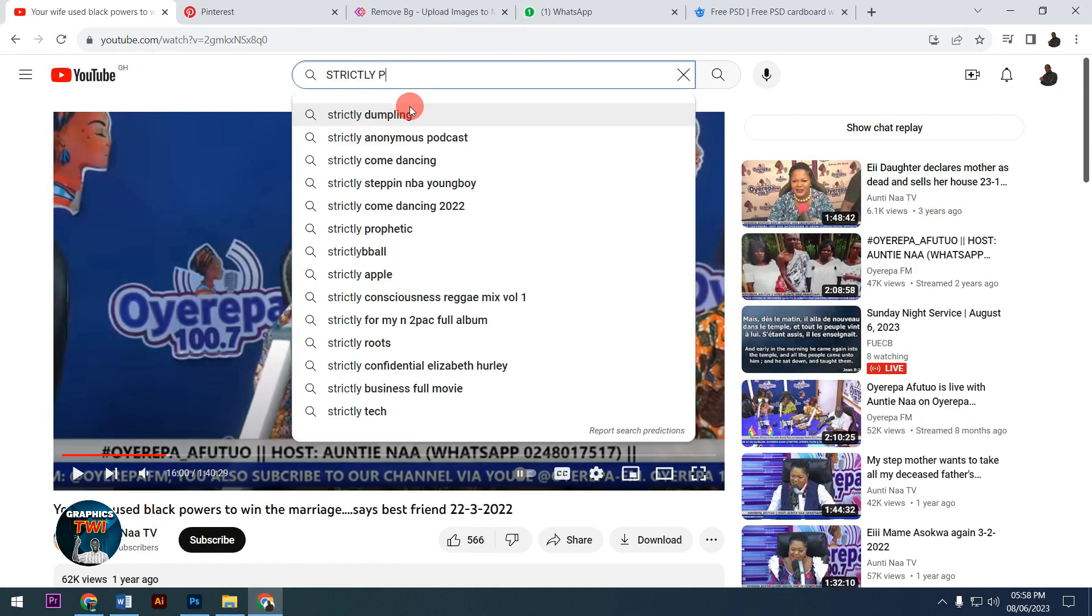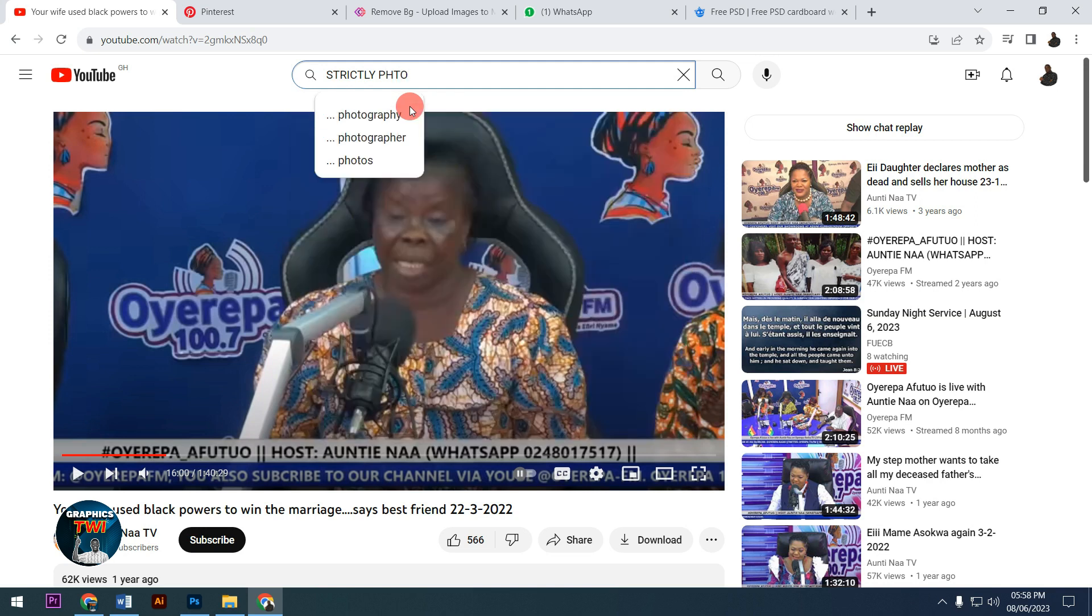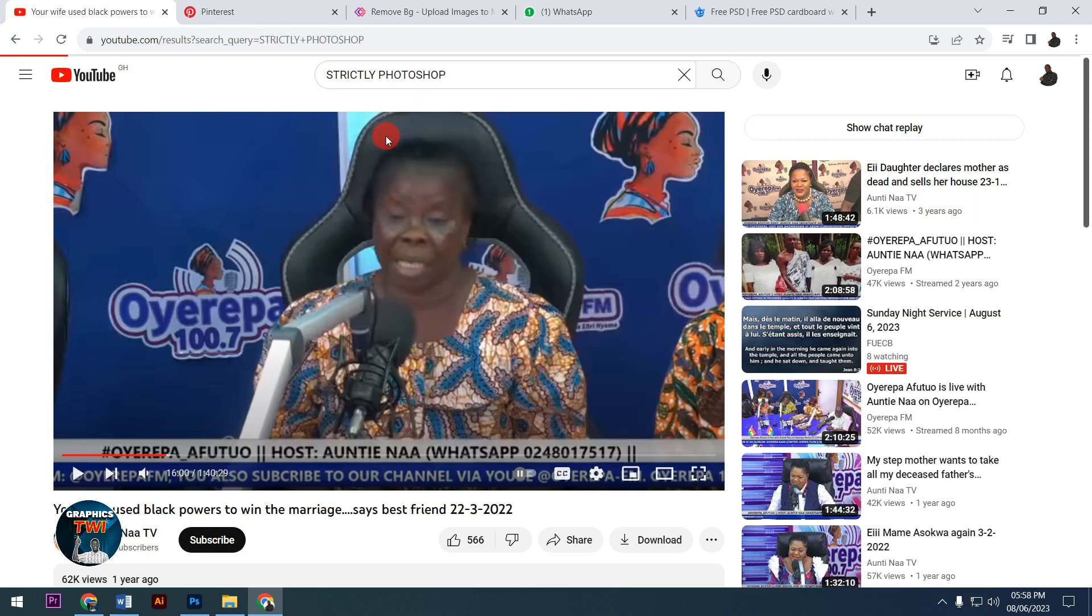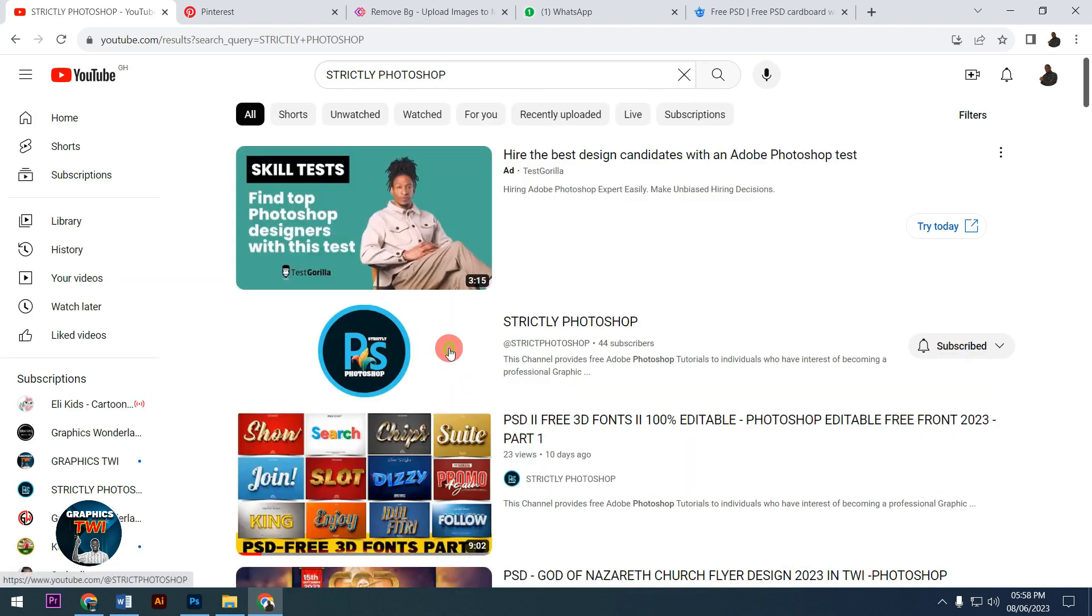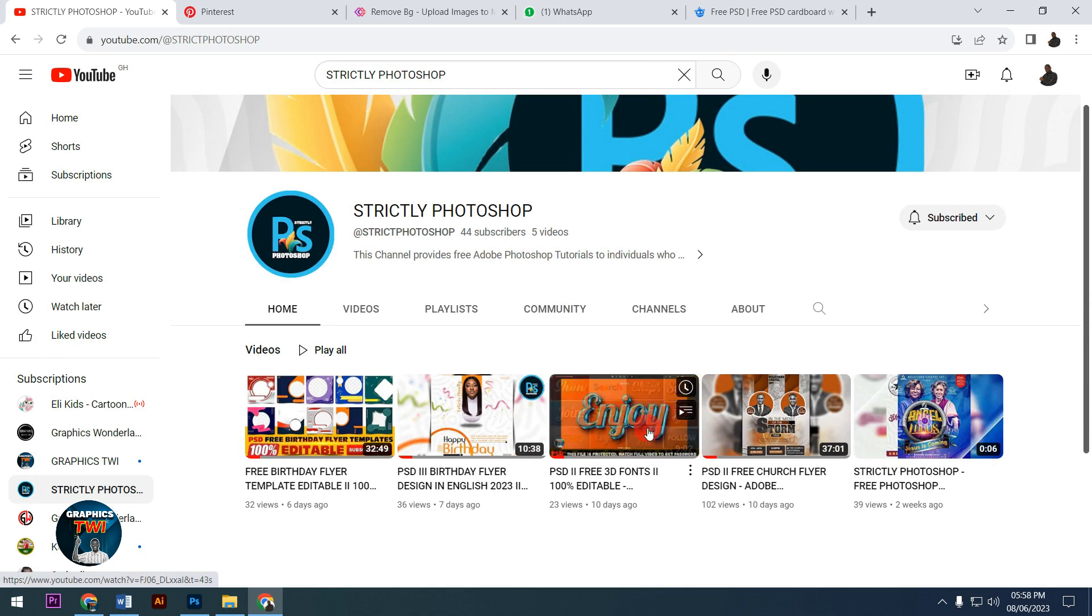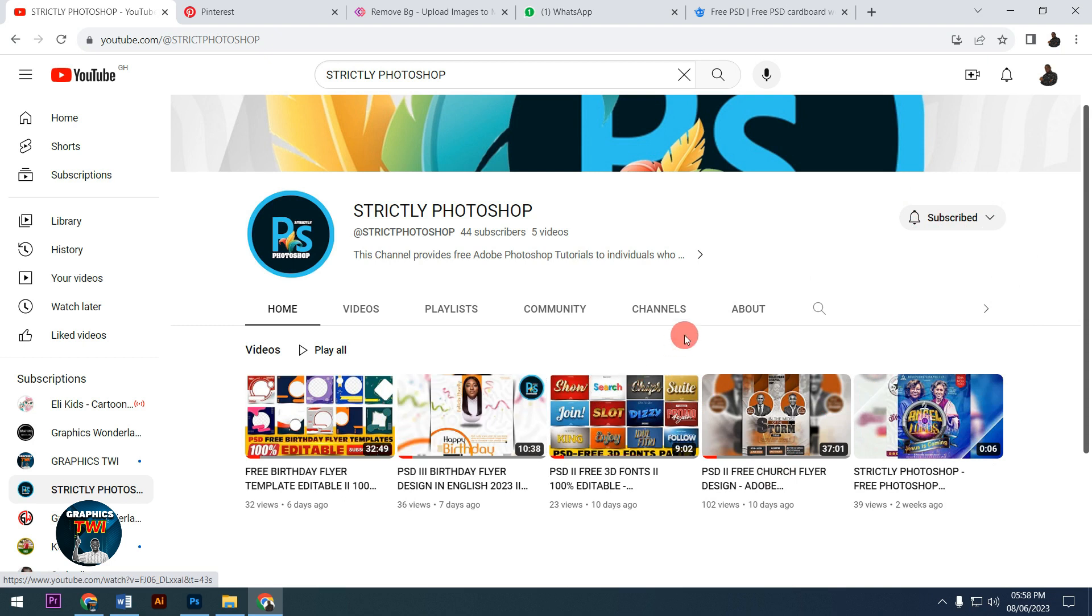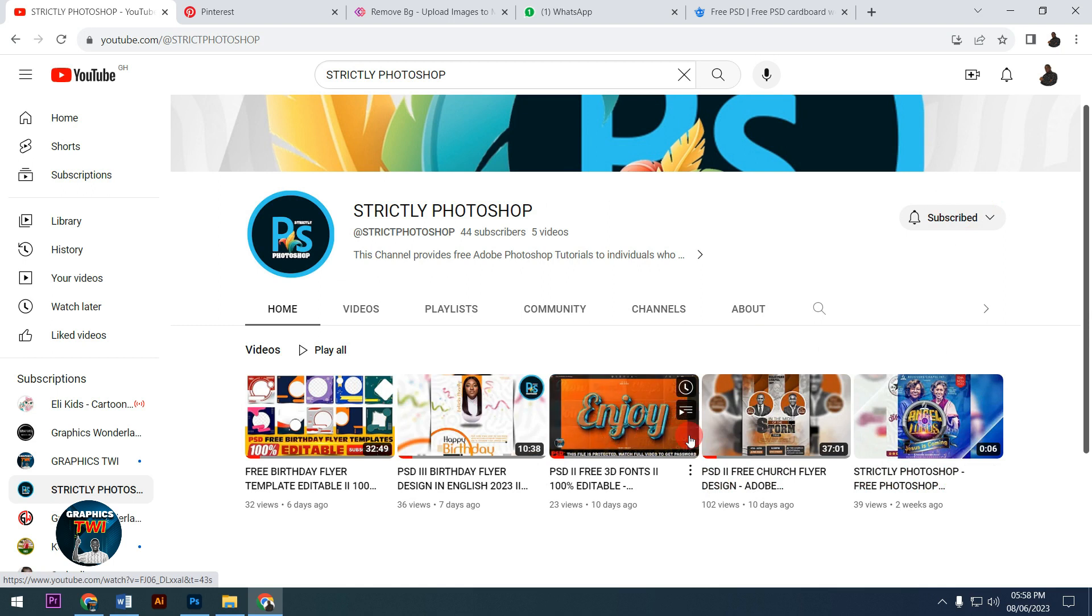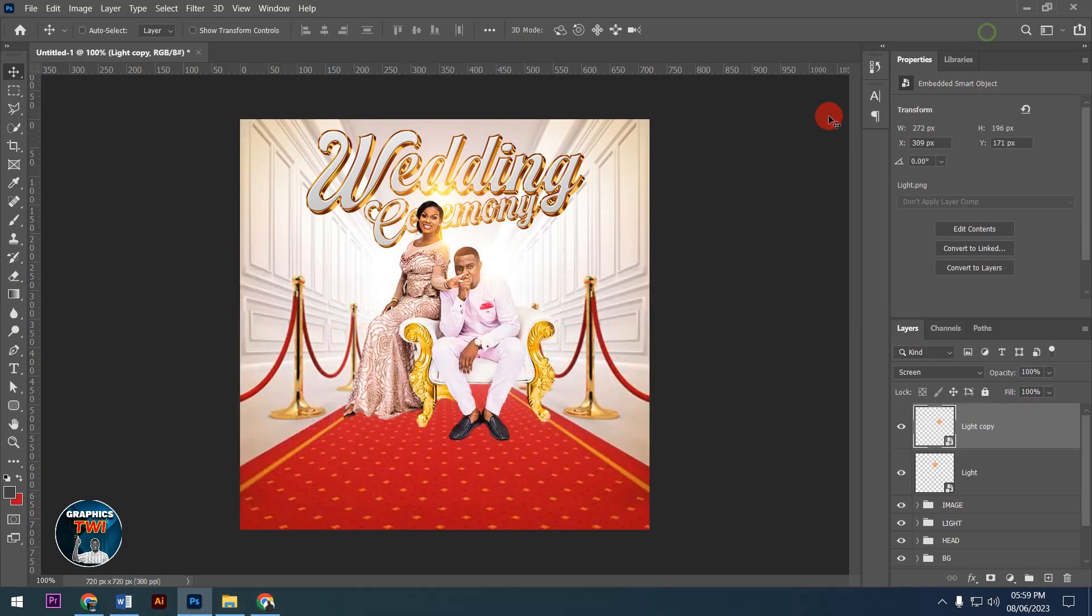When you search for Strictly Photoshop, you'll find my English channel where all designs are created in English language. Please subscribe to it and follow the videos there. Now let's continue with the design.